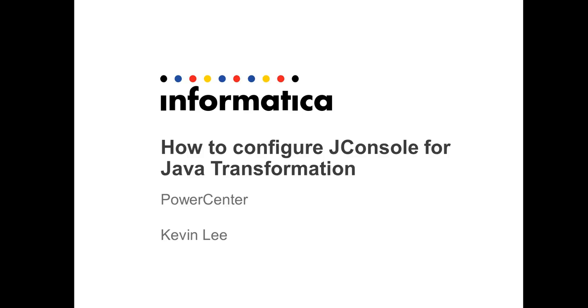Hi, this is Kevin Lee. In this presentation, I will show you how you can configure JConsole for Java transformation.